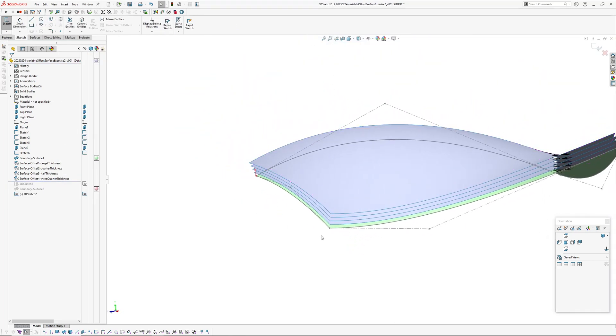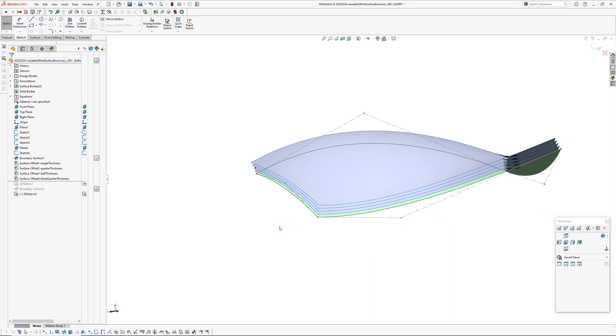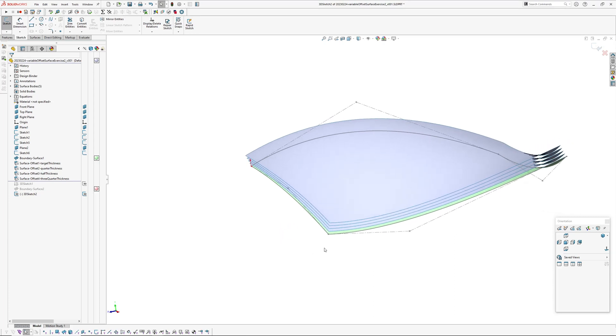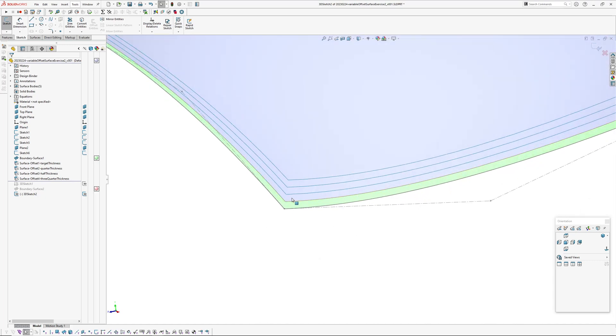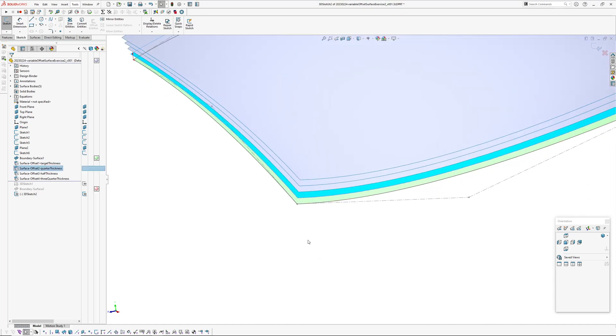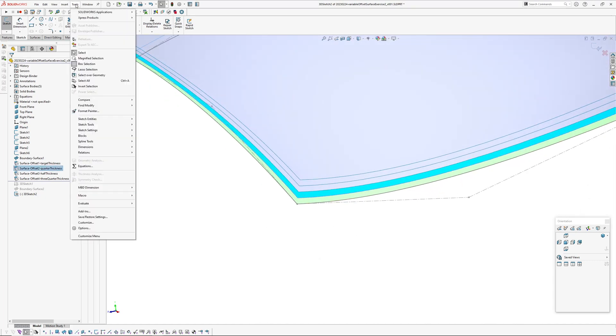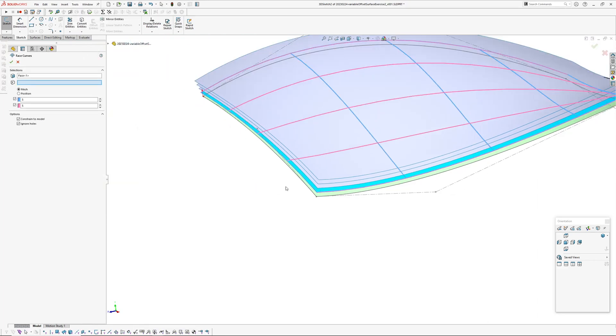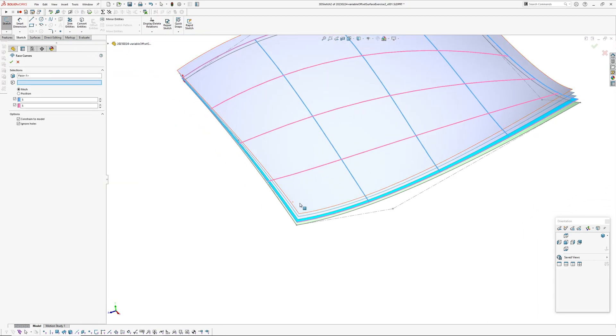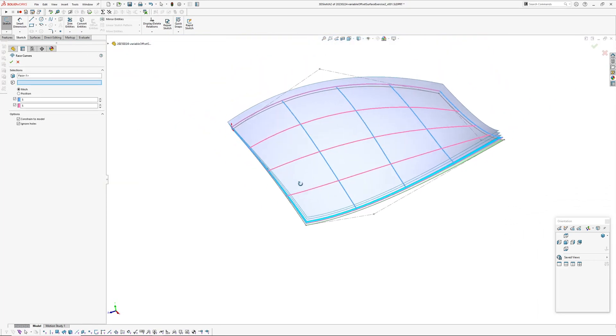I've decided I want the variable surface to start from this end and run down towards this end. So first thing I need to do is on the surface which is the quarter, you go tools, sketch tools, face curves, which brings up face curves.